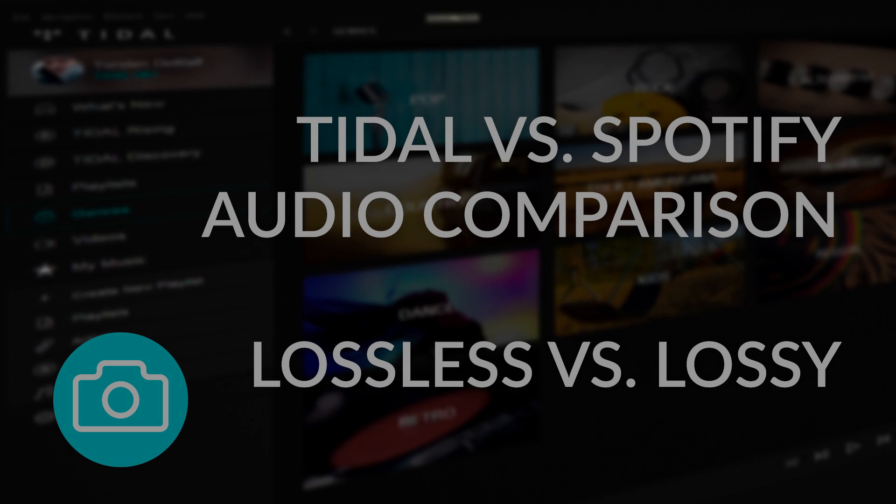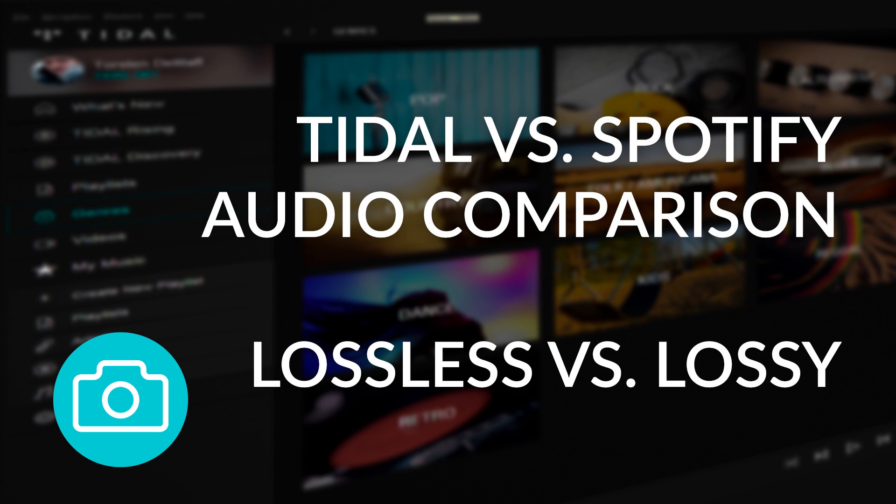Hi, welcome to tdcat.com. Today we're comparing an audio file taken from Tidal and an audio file taken from the lossy Spotify.